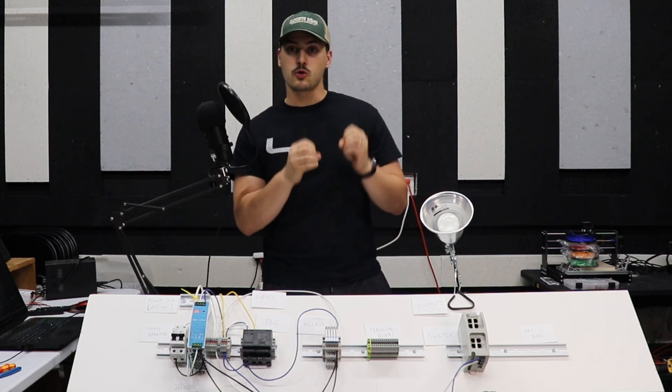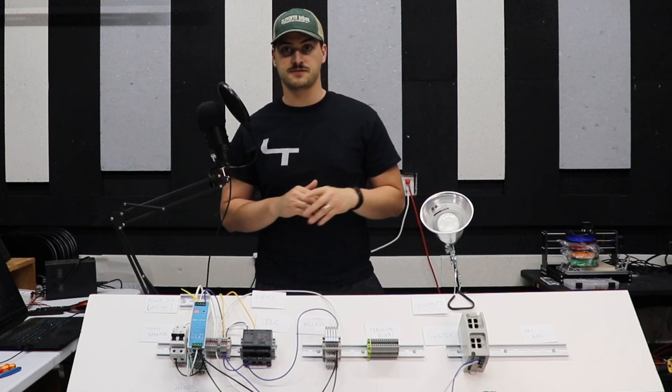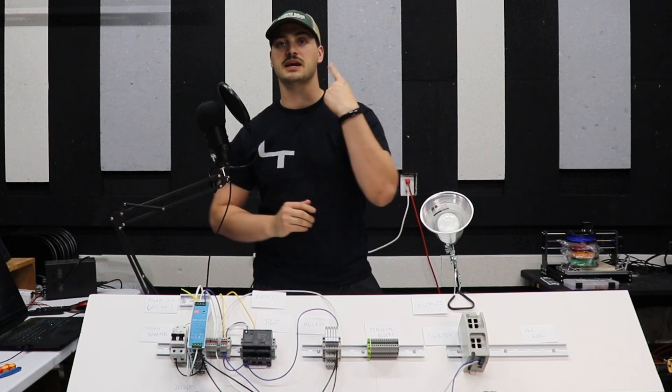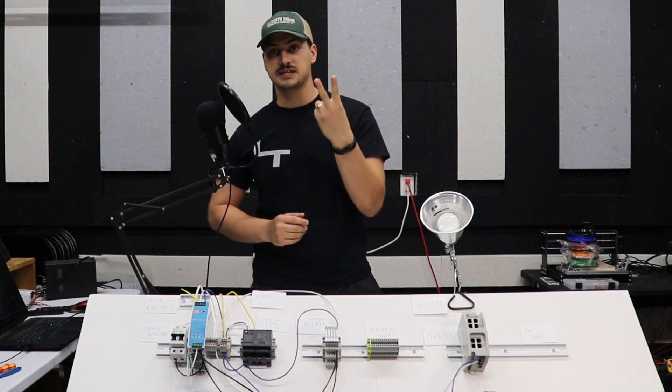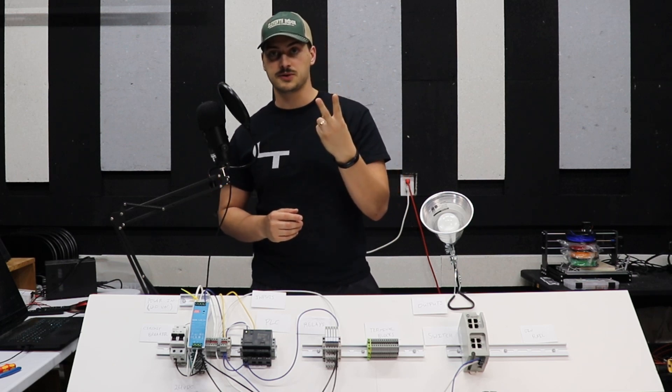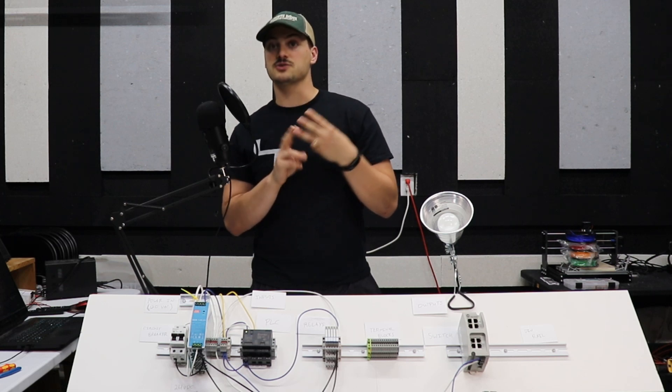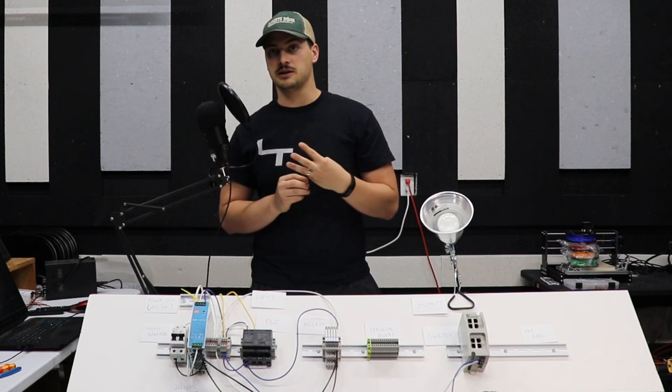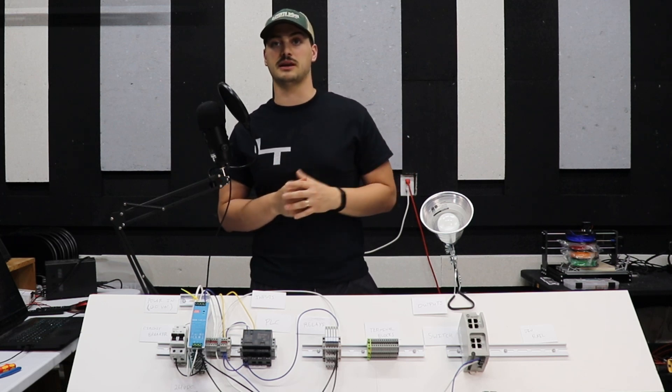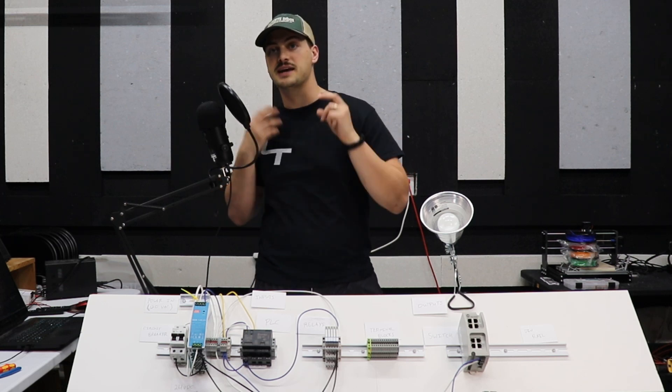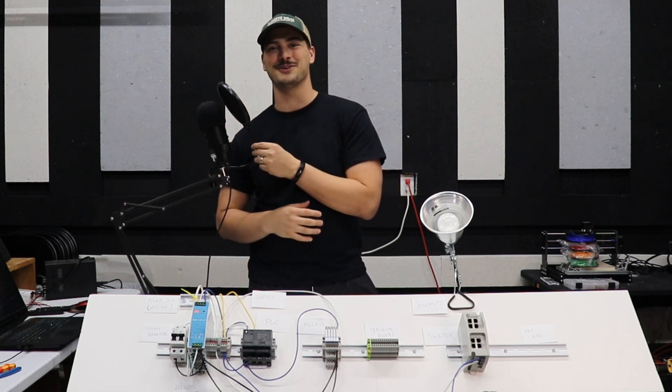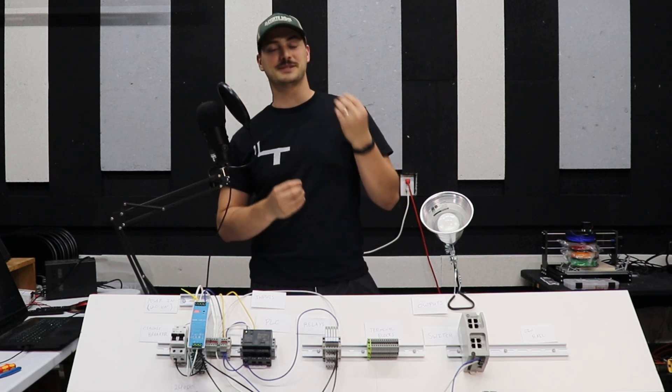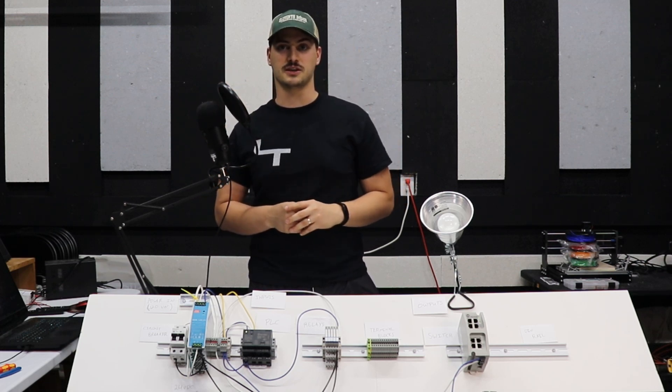Now, some of the most important components that we're not covering in this video are things like motor starters, VFDs or variable frequency drives and HMIs or human machine interfaces, which for the programmers out there can be thought of as the GUI or graphical user interface specifically for industrial controls and automation.